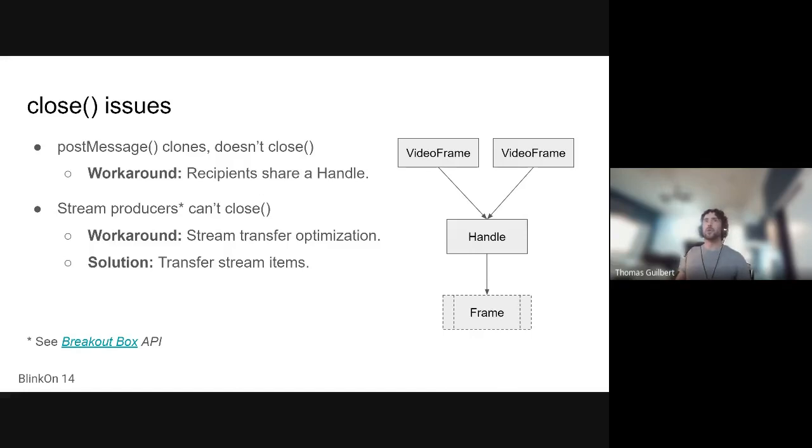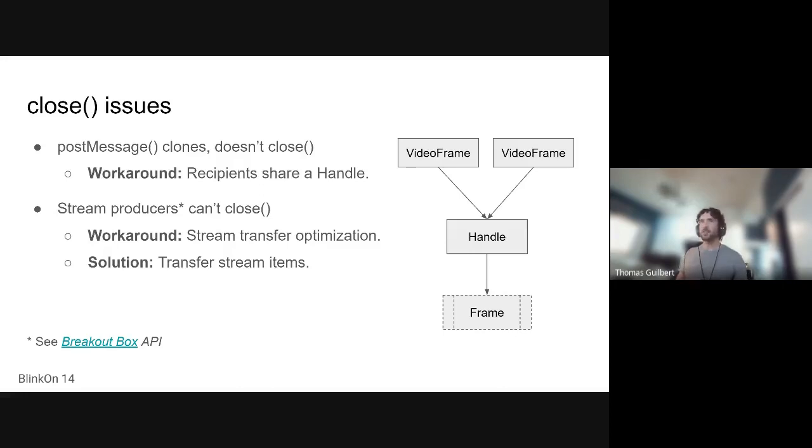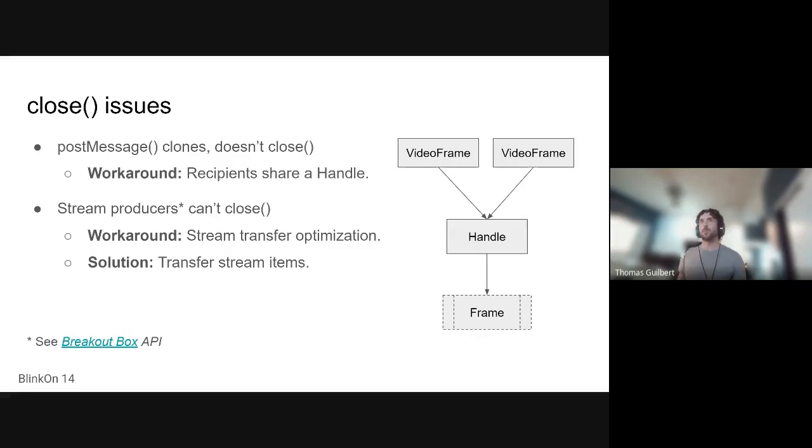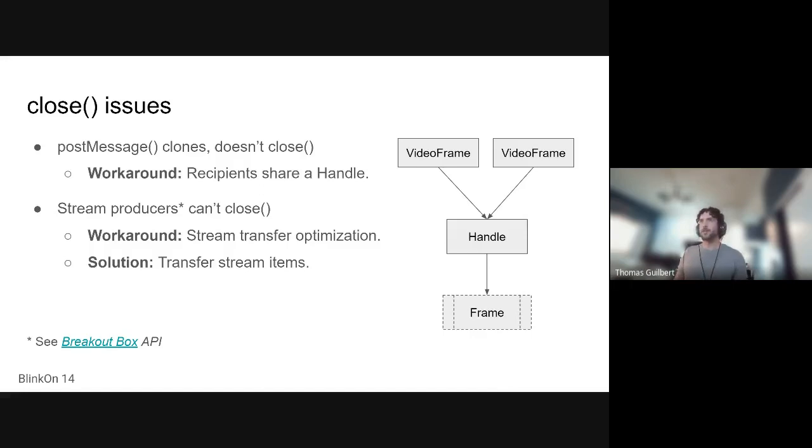And then also when working with transferable streams, transferable streams actually do not... You can transfer an endpoint, but you do not transfer the chunks themselves. You clone the chunks internally with a transferable stream. And so for our work with the Breakout Box API, we ended up with some problems leaking references on the producer side of things. So as a workaround, we implemented the stream transfer optimization, and there was a talk yesterday by the streams team about it. So you can go back and listen to it. I think it is called streams and media.